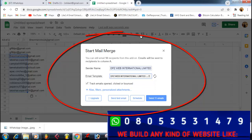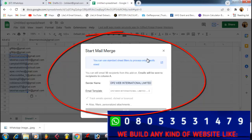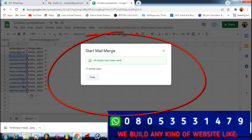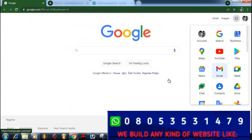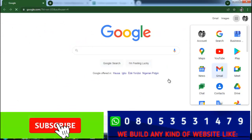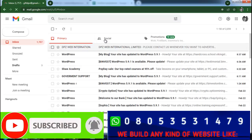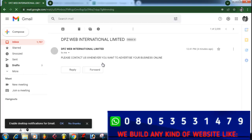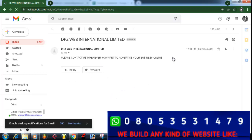Once you click Send, the email goes out. It will use the standard sheet filter to process. You can see it is sending — it's loading the attachment. They just gave me a notification on my phone because I added my own email to the list. We're going to check the inbox to confirm. You can see the email here — 'DPZ Web International Limited: please contact us whenever you want to advertise your business online.' It went straight to the inbox.